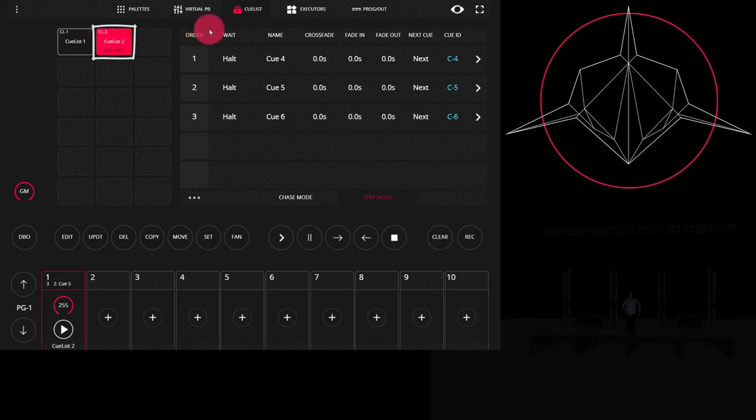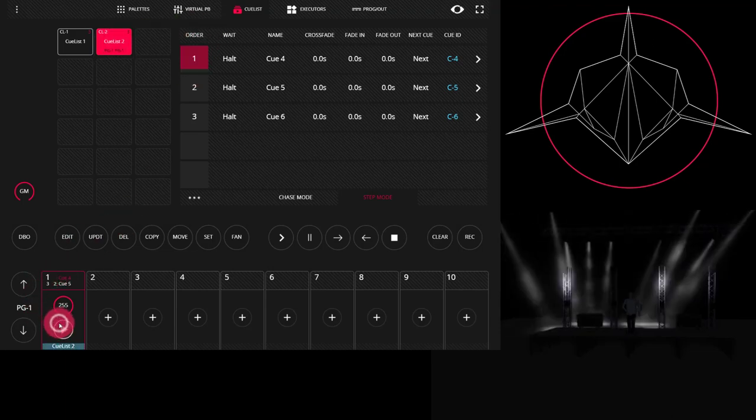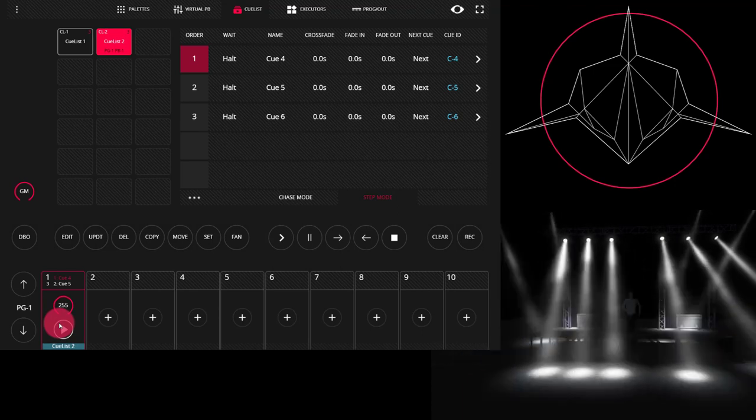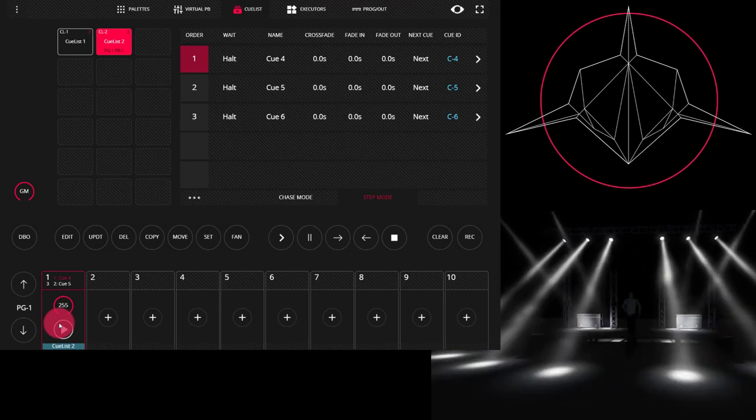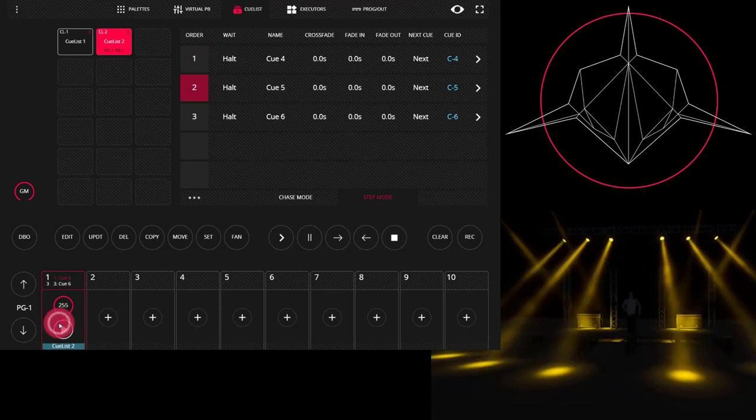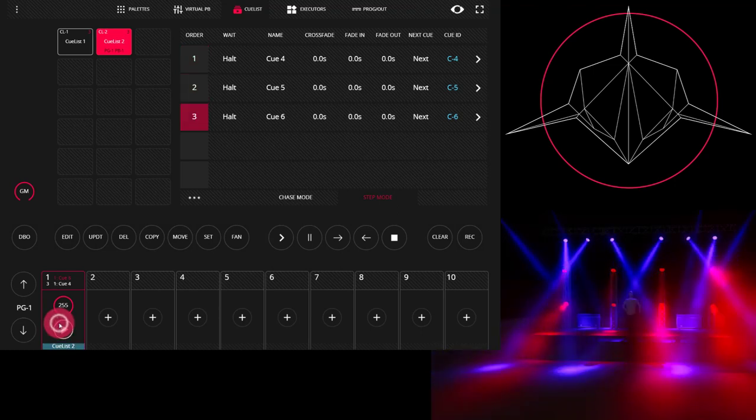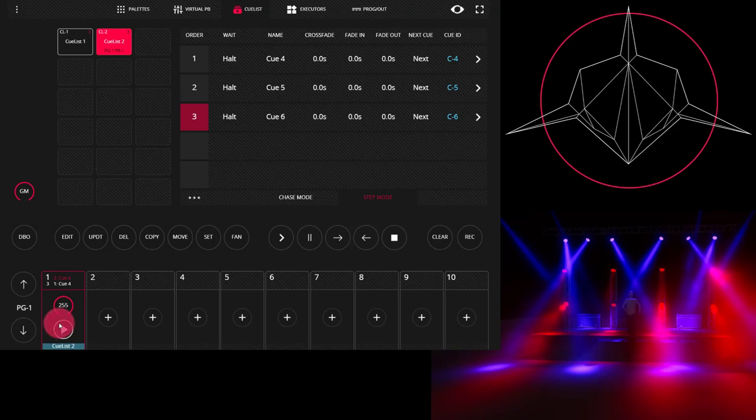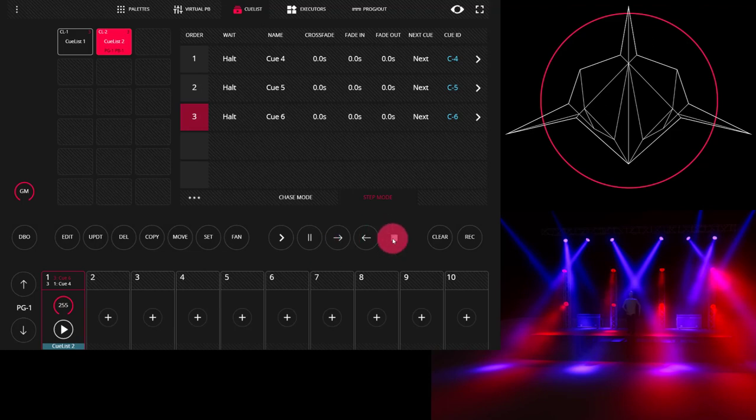This cue list has three cues on it. Let's take a look at them. Q1 brings the lights on into a position. Q2 changes the color. Q3 brings in a different set of lights and also changes the position. Now we can use this to look at the cue options here in the Light Shark.